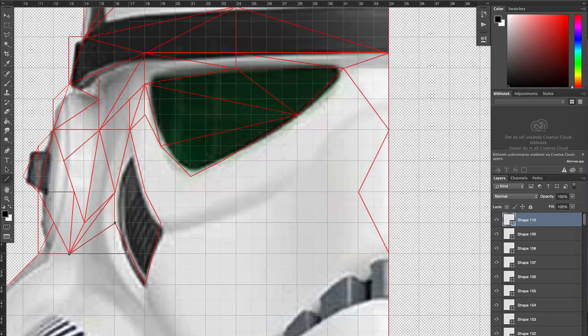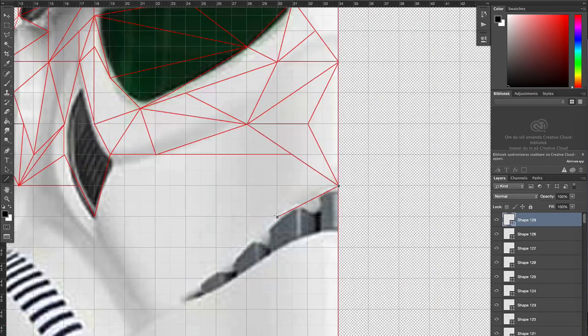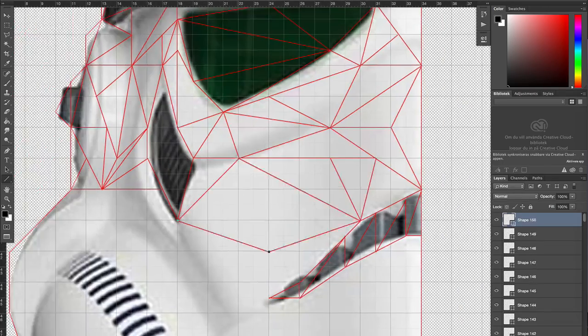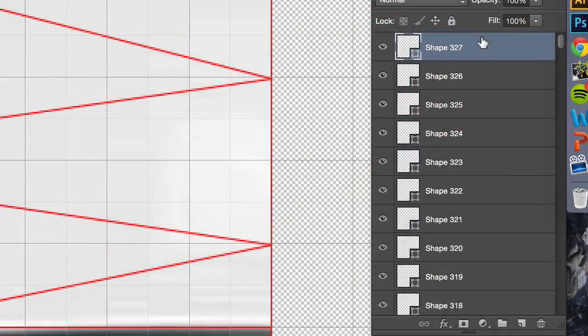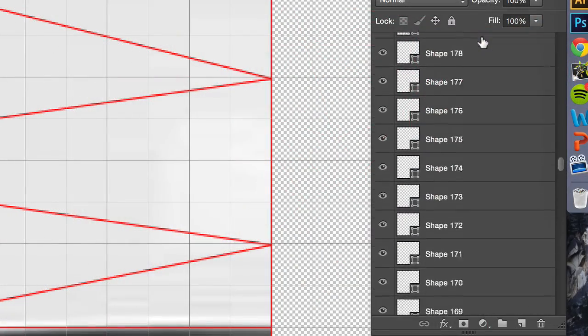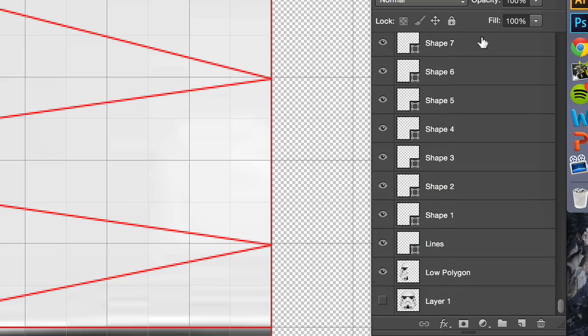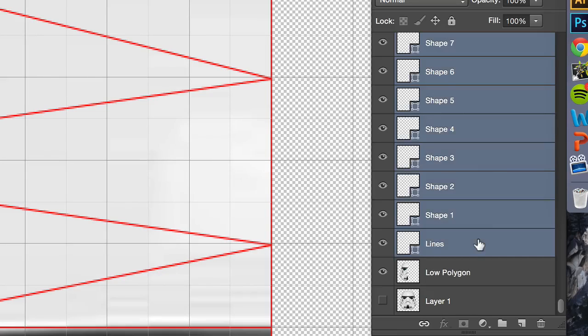Remember, always make sure that you snap the mouse to the grid before you click in order to get nice and even triangles. When you're done, merge all the lines into a single group or layer.